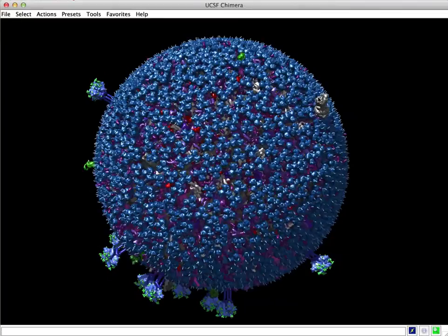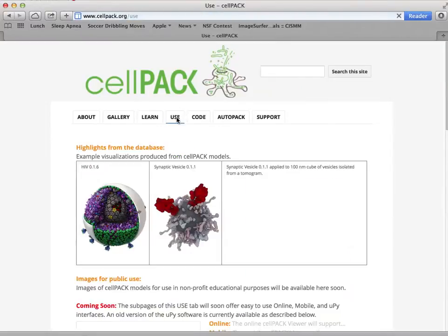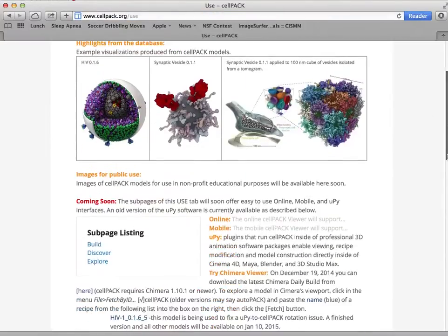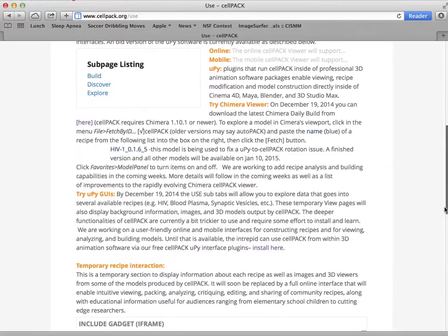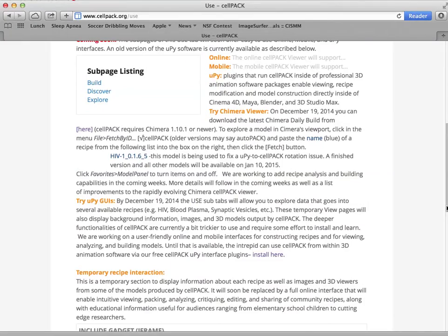I'm going to quit the software and go to our Cellpack website to explain how you can set up and find instructions.